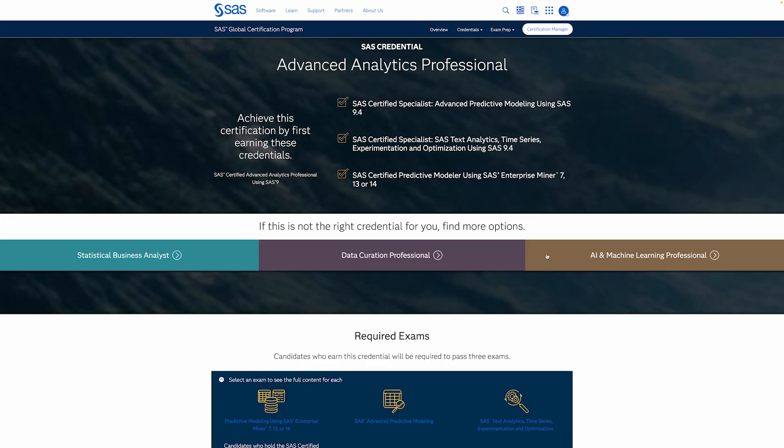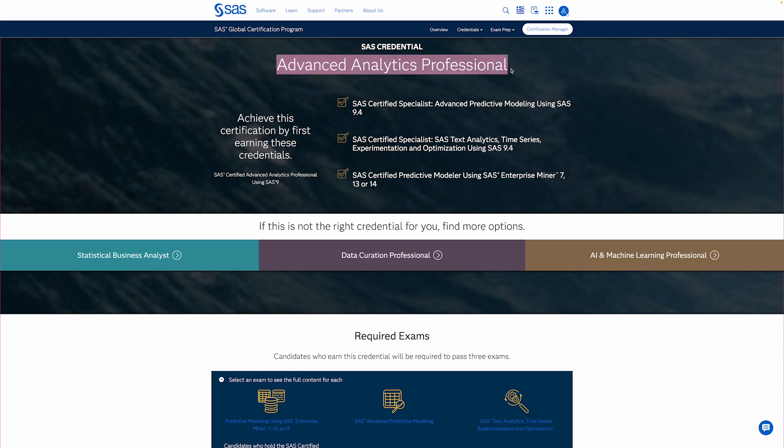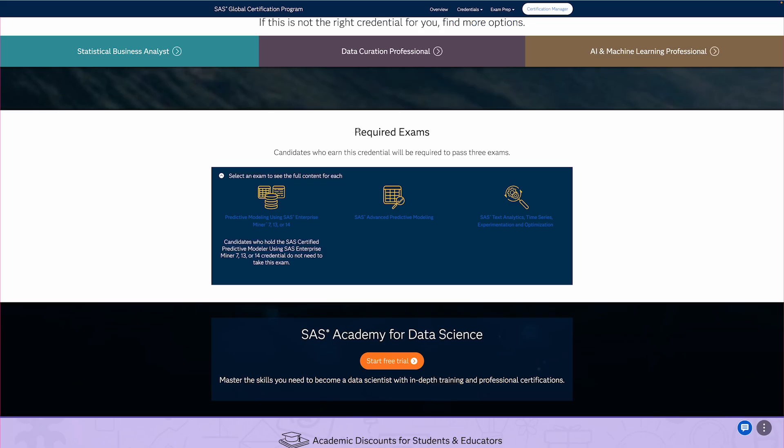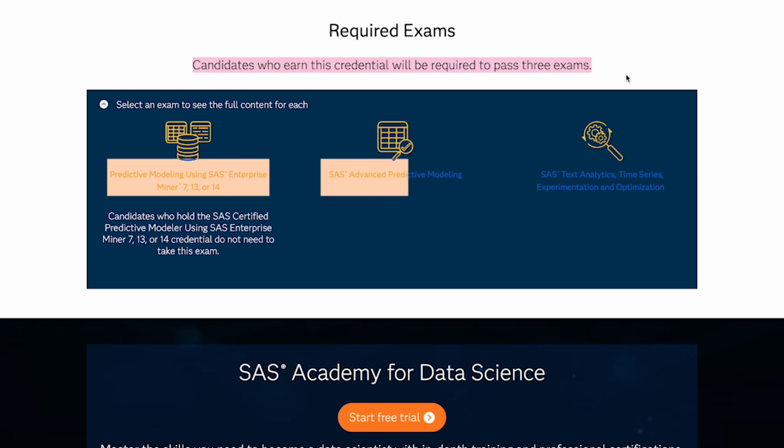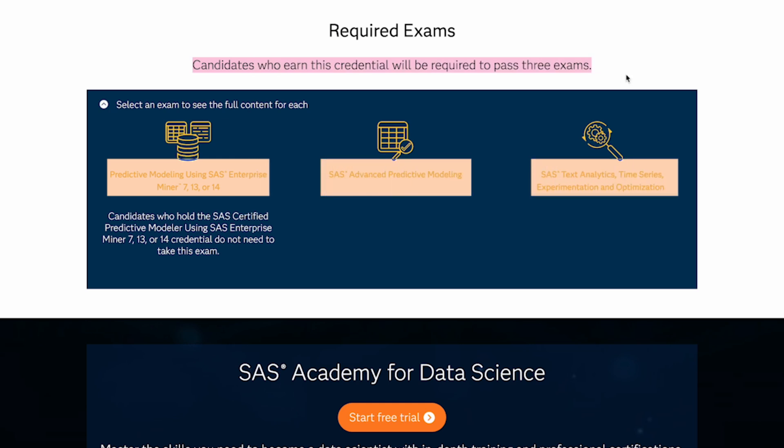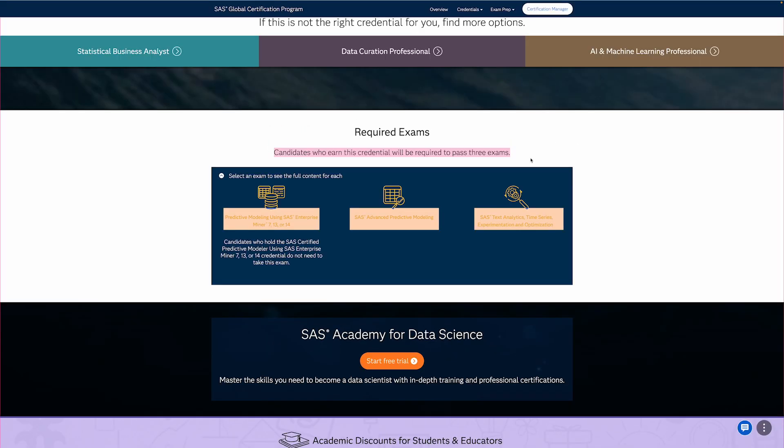We also have the Advanced Analytics Professional, and this one is specifically focused on analytics and using SAS and their different tools. For this one, you'll need to pass three different exams, and the first one is Predictive Modeling, then Advanced Predictive Modeling, and finally, Text Analytics, Time Series Experimentation, and Optimization. So, it's three different exams that you have to pass, and for that reason, you should definitely read more about this if you're interested, as it's going to be a significant time commitment.